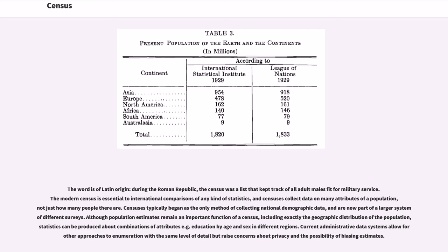The modern census is essential to international comparisons of any kind of statistics. Censuses collect data on many attributes of a population, not just how many people there are.